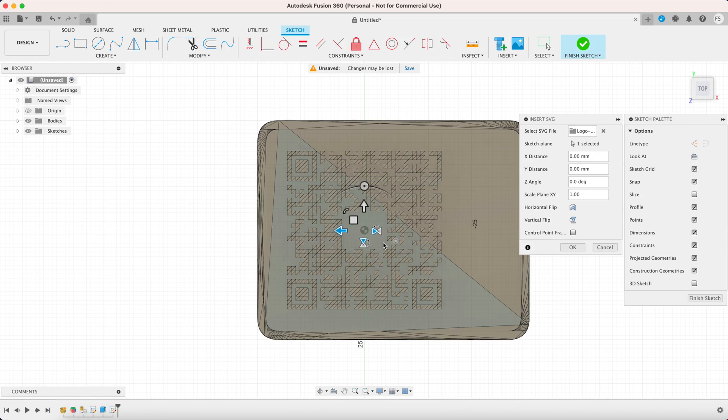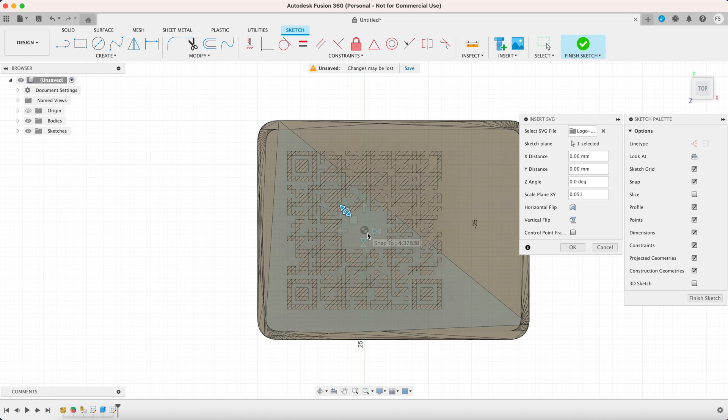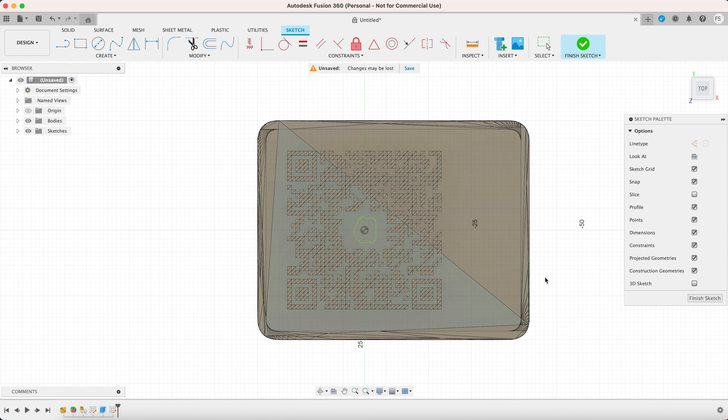If you don't see it don't worry it's probably way too big so just rescale it. Then position it at the center where the play icon was. Click ok then click finish sketch.